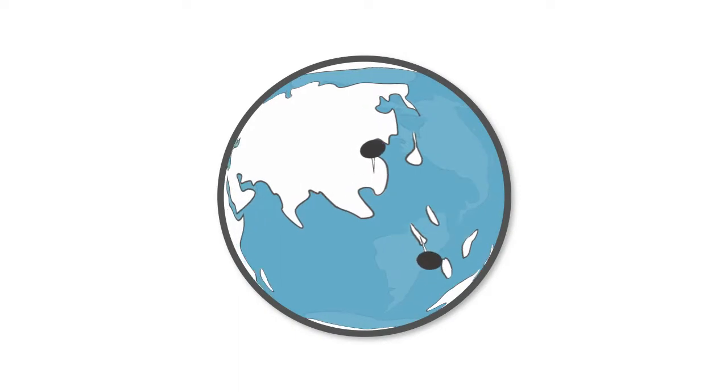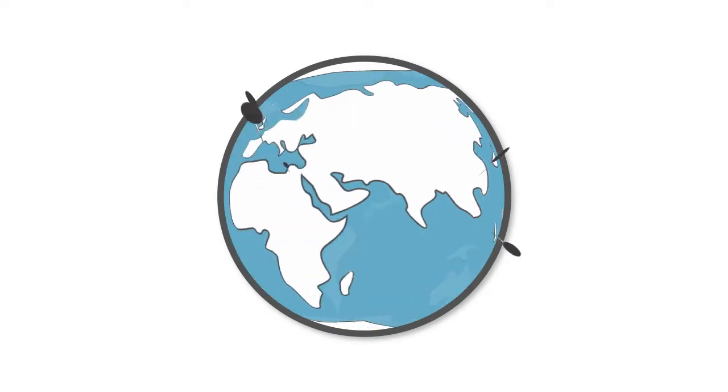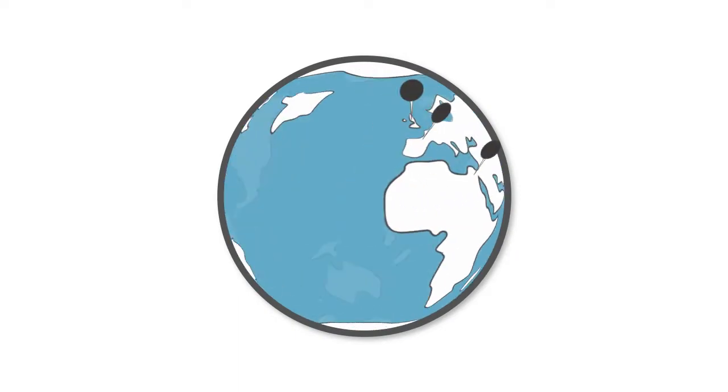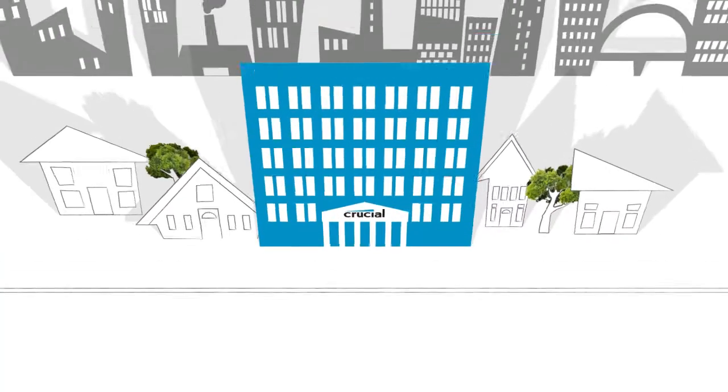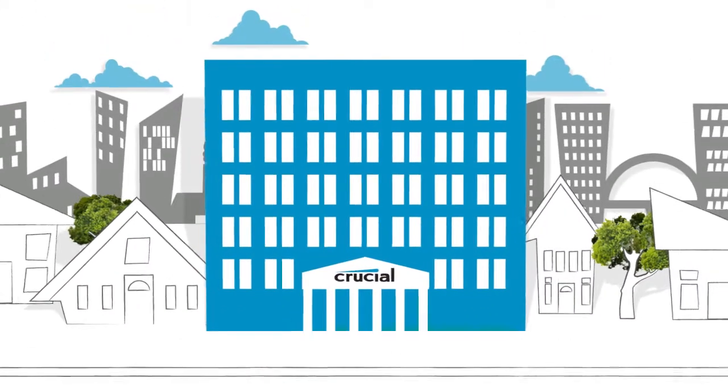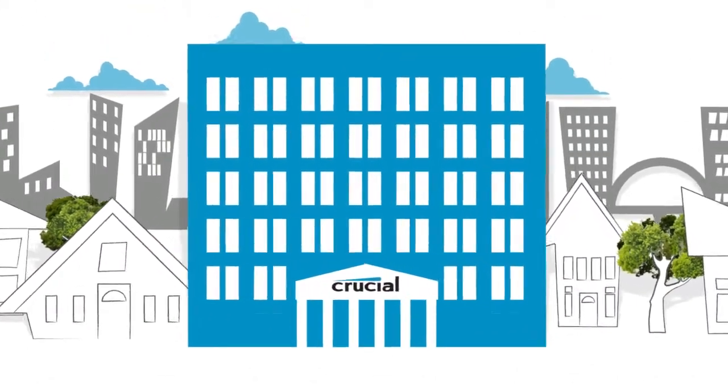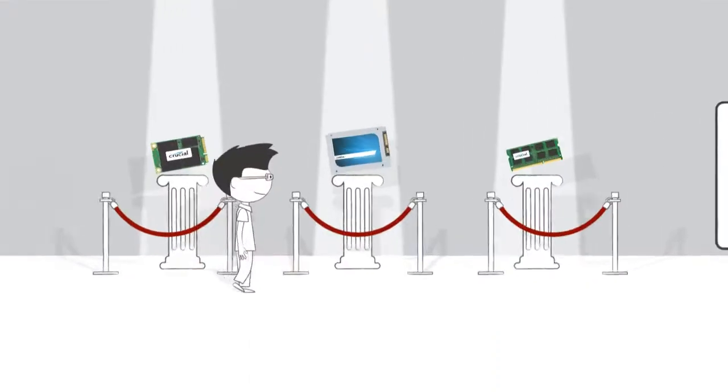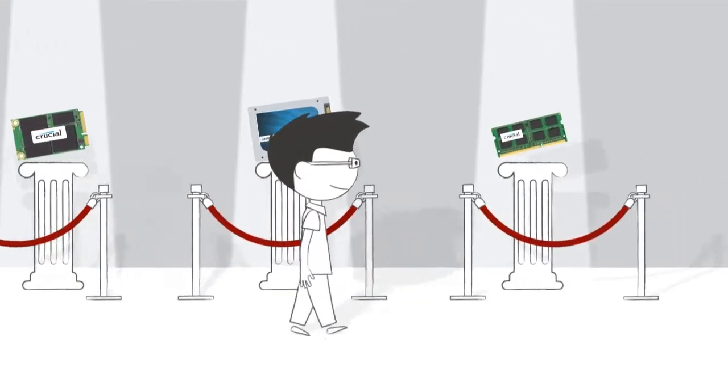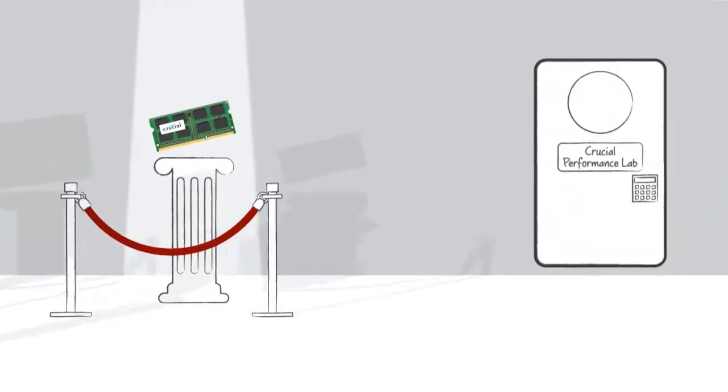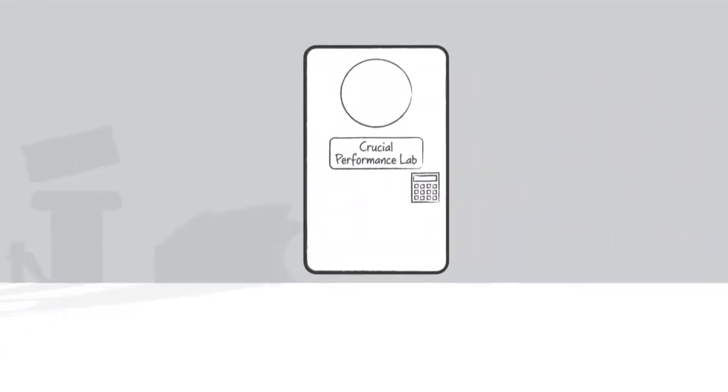As long-time memory and storage experts, we've helped improve the performance of millions of systems and counting. We know our products, and your system, inside and out, and we're able to offer an unparalleled level of expertise.